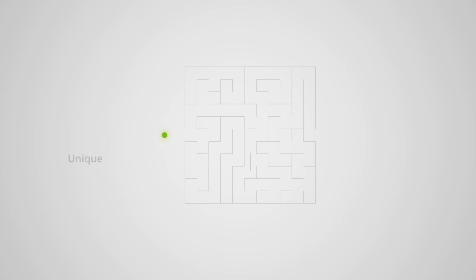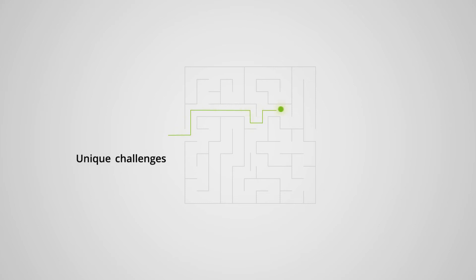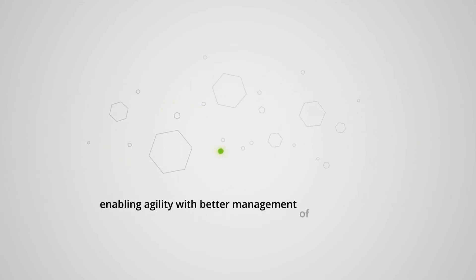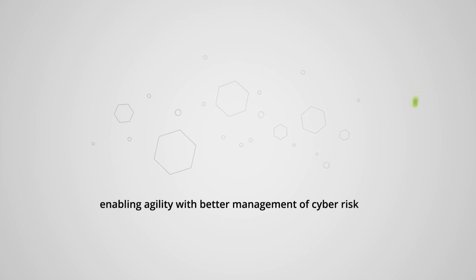Our plan starts with understanding your unique challenges and developing a solution that allows your business to move faster and more securely, enabling agility with better management of cyber risk.